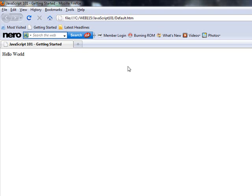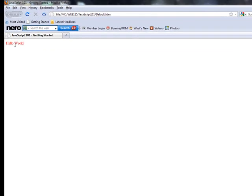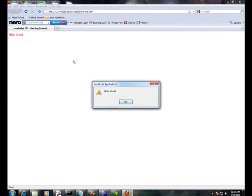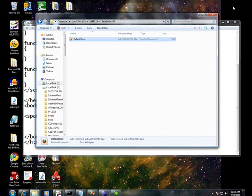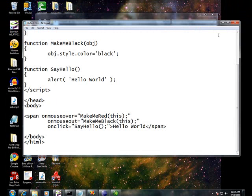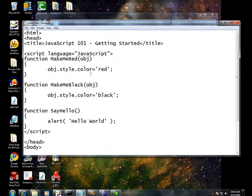Let's just make sure everything still works. Yeah. Okay. Hover over works. Now click works. And we're happy. So what we've done is we've created three functions. Make me red. Make me black. Say hello.